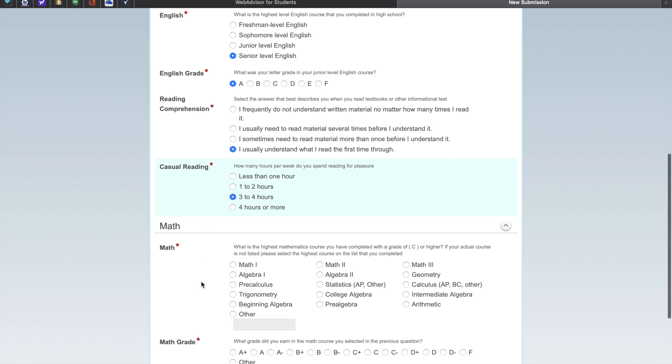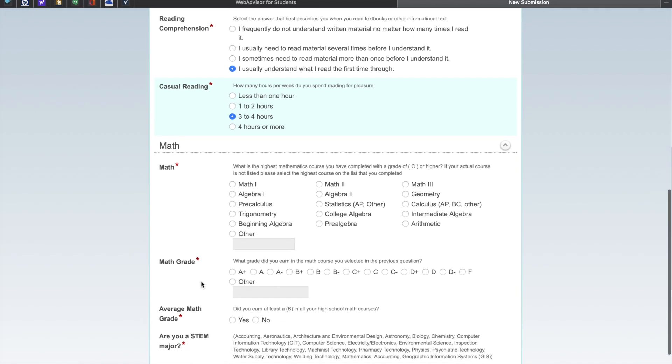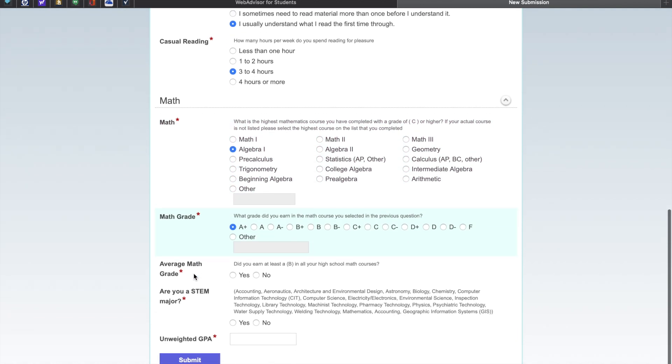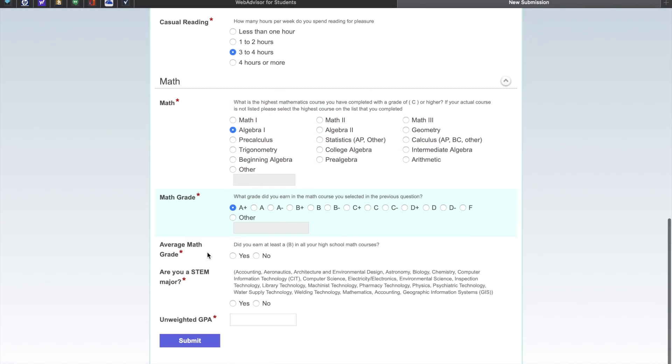What is the highest mathematics course you have completed with a grade of C or higher? If your actual course is not listed, please select the highest course on that list that you have completed. The next question is what grade did you earn in that math course you selected in the previous question? Did you earn at least a B in all your high school math courses? Select yes or no.